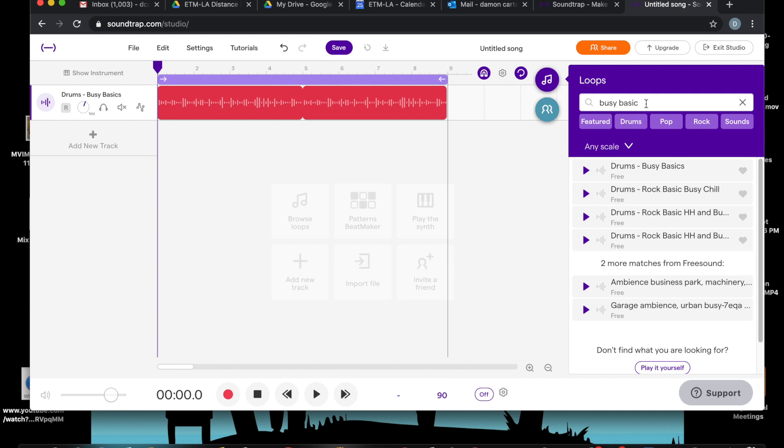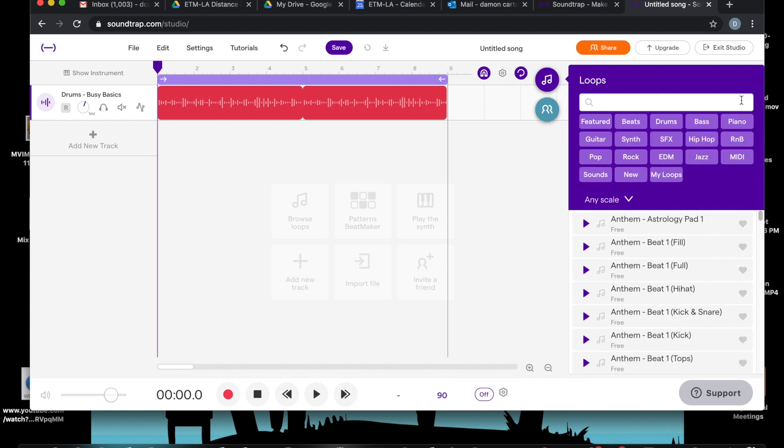Now what I was telling you before, all your loops are categorized over here. So if you want special effects, sounds, pop music, guitar, beats, drums, I just use drums. And you can begin writing songs immediately.